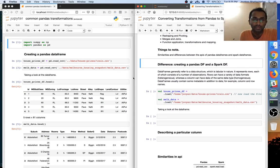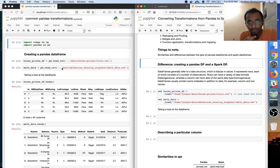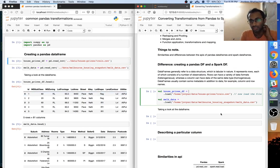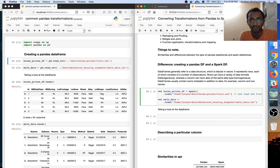The most frequent question is how to create a pandas data frame from a CSV file. In pandas you easily have the read_csv method which gives you a pandas data frame. In Spark, you have your Spark variable and your Spark API.